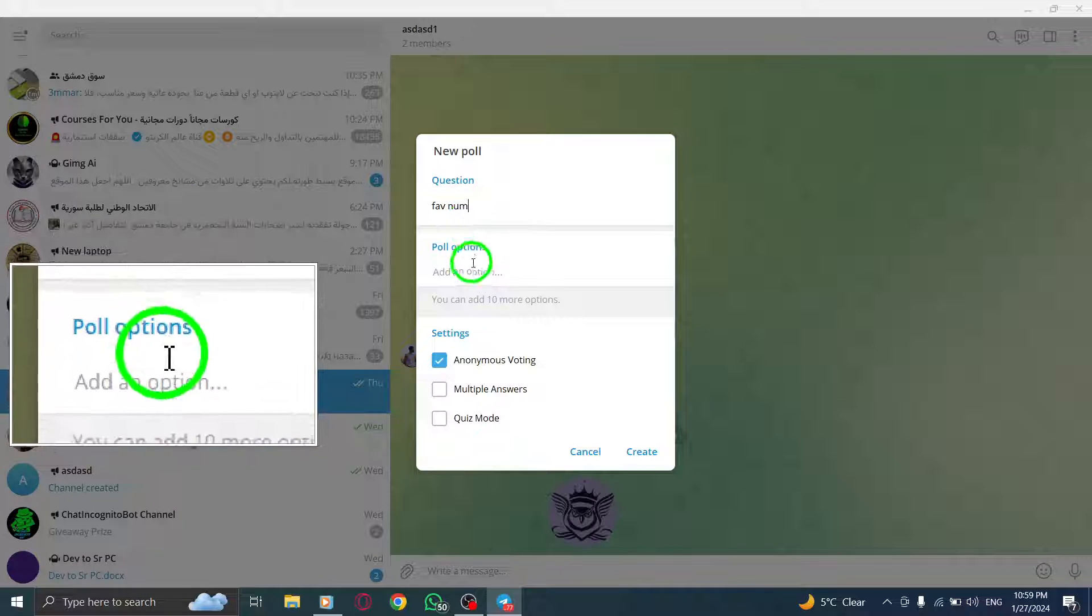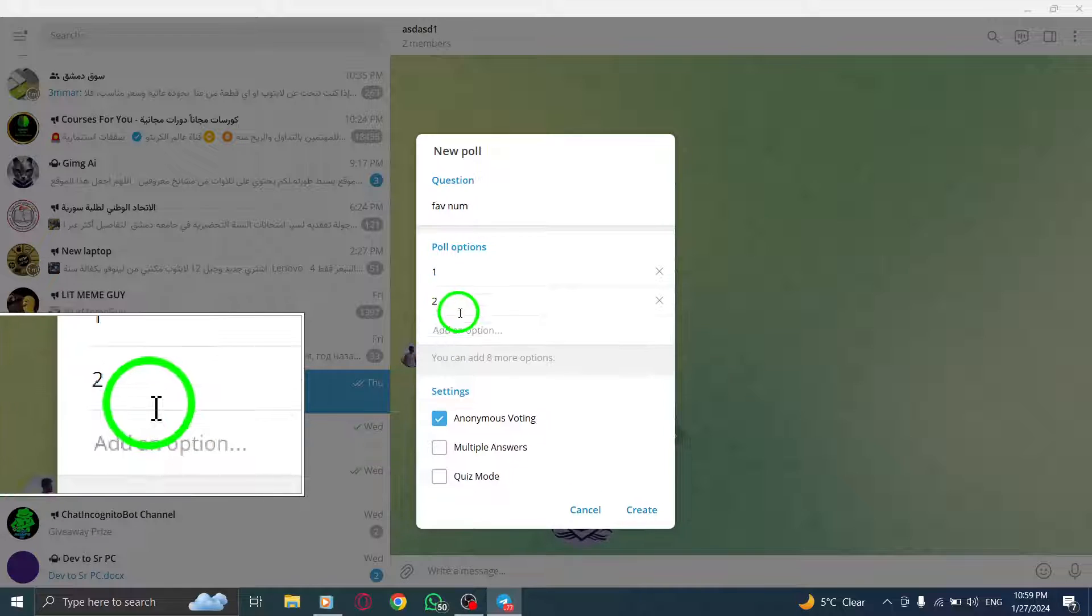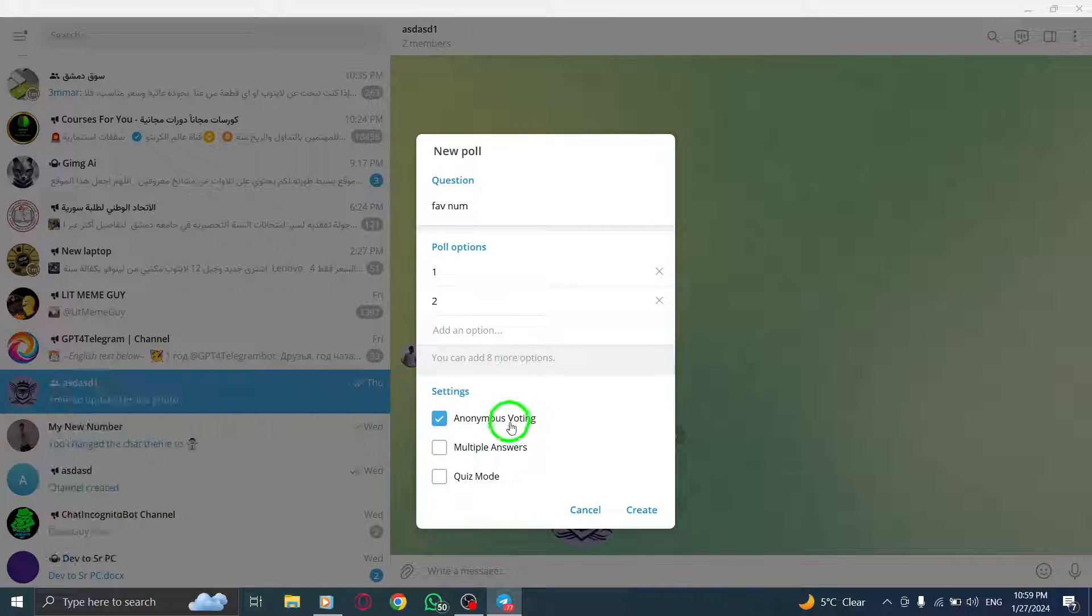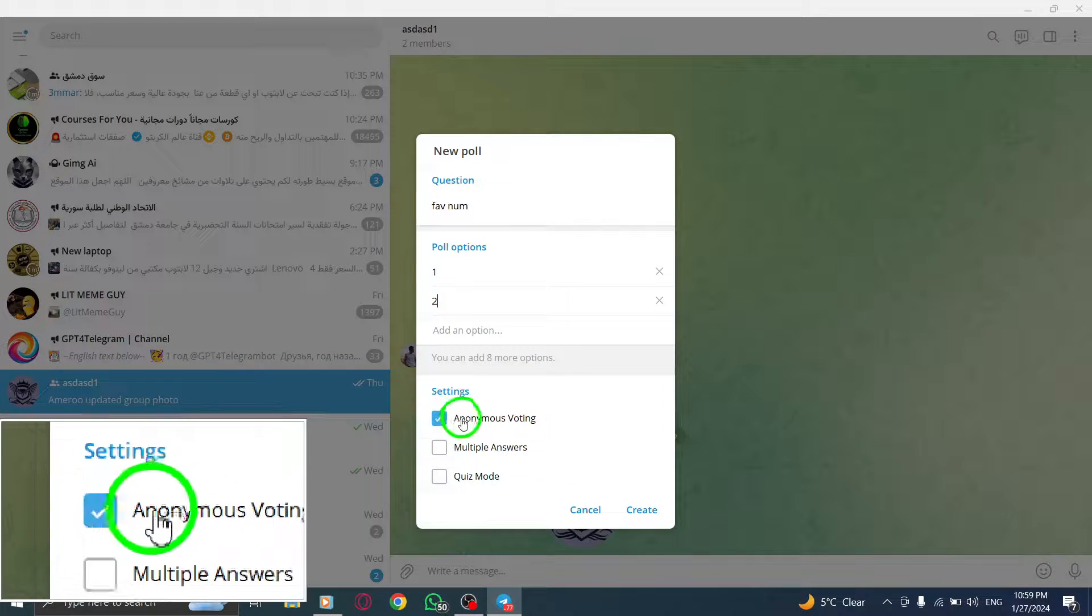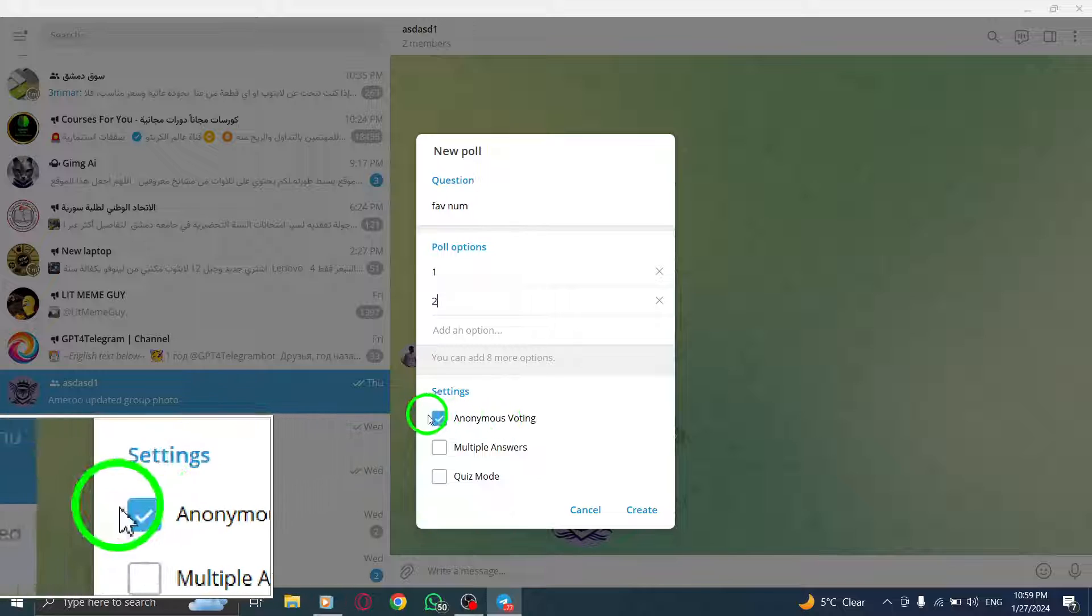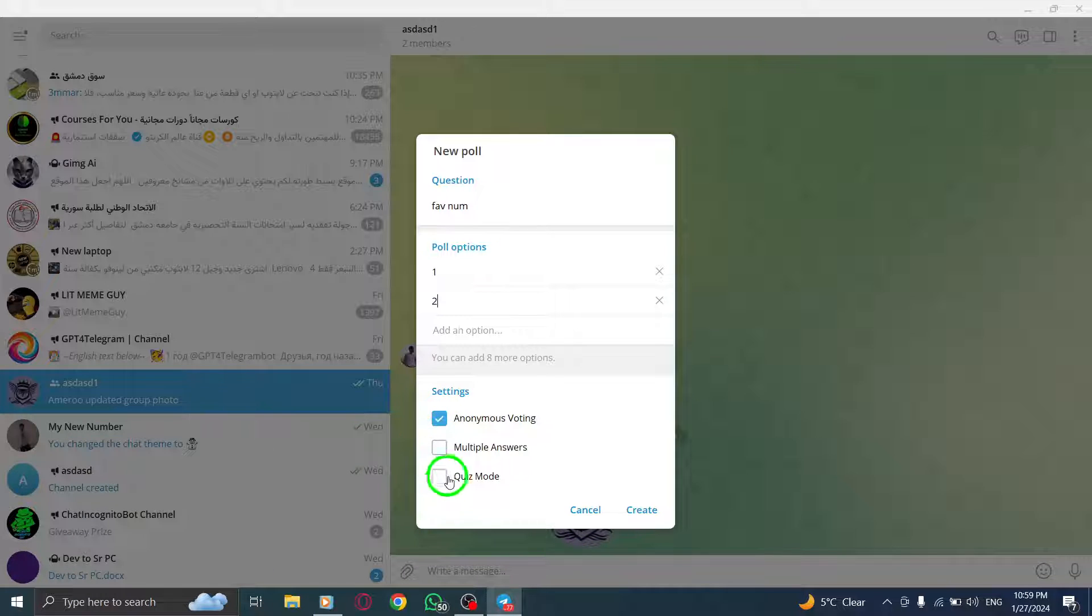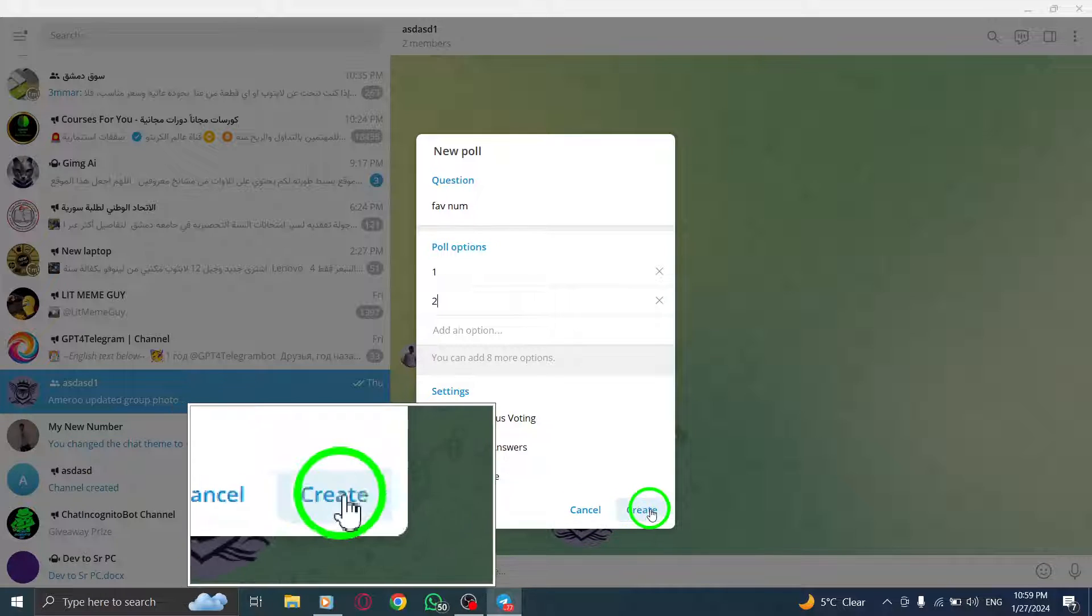Step 7: Click on the checkbox next to Anonymous Voting to turn it blue. Step 8: Finally, click on Create to create your voting poll.